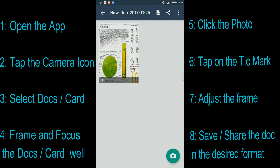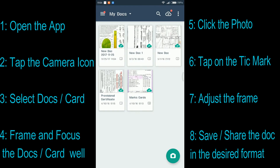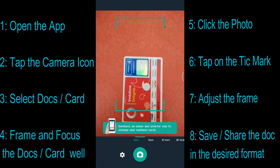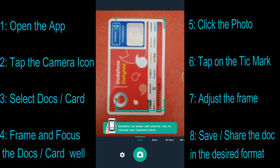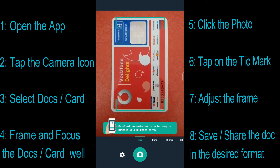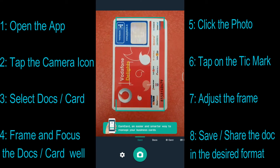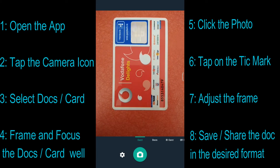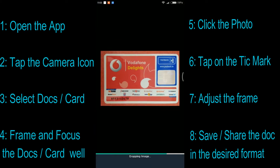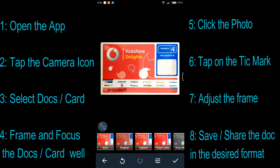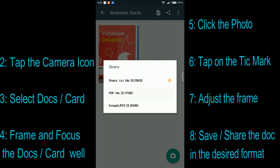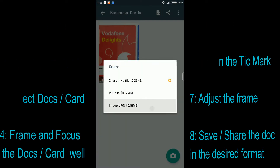Once it is saved, you will get an option to share the document either in .pdf format or in .jpg format. You will also have an option to share it in .txt but that's only available for the premium version. Now let us scan the card — make sure you select the card option at the bottom, your card should be inside the frame with enough focus. Click the picture once you're ready and it adjusts the frame automatically. Tap the tick mark at the bottom right and you can share it in .pdf or .jpg format.